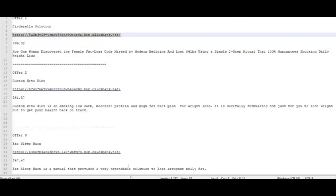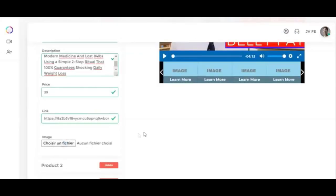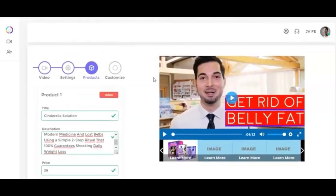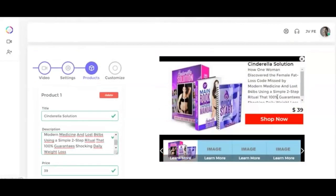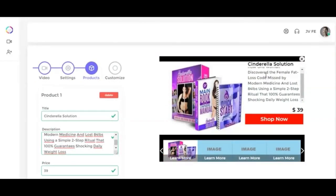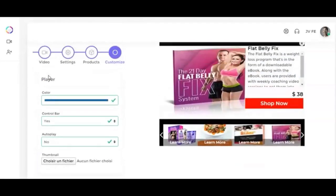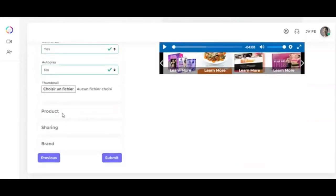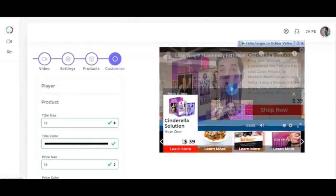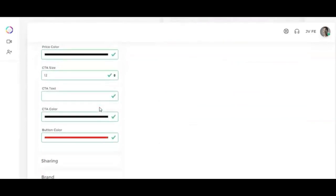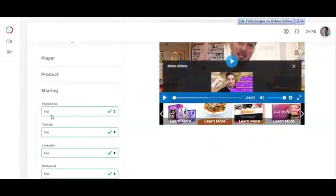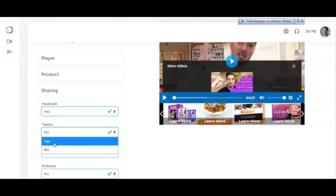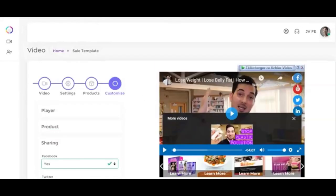You can also add the product image using this feature. As you can see here, if you click on the product you just added, it will pop up on the video screen. Now, on the next step, you can customize how you would like the pop-up to look within the video.